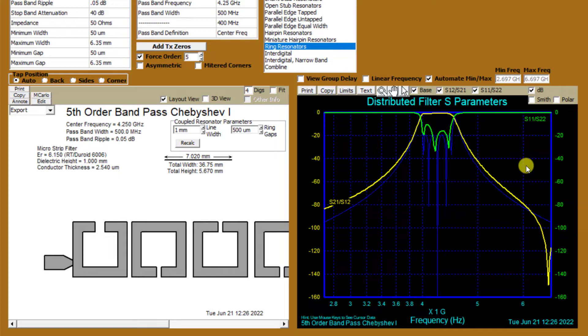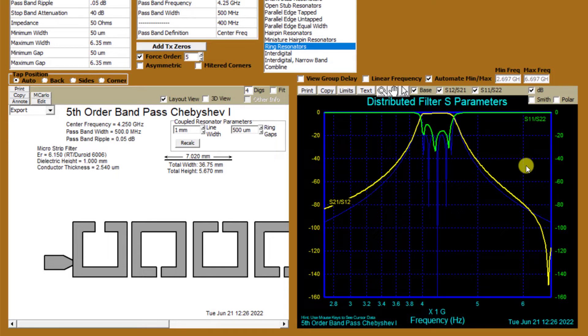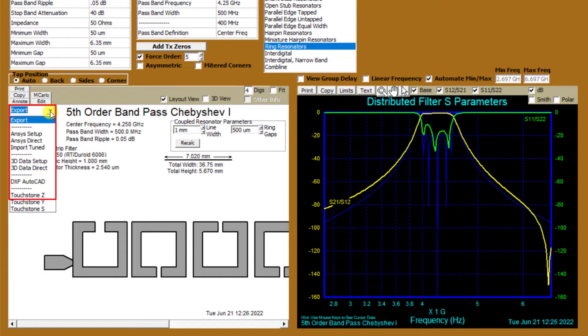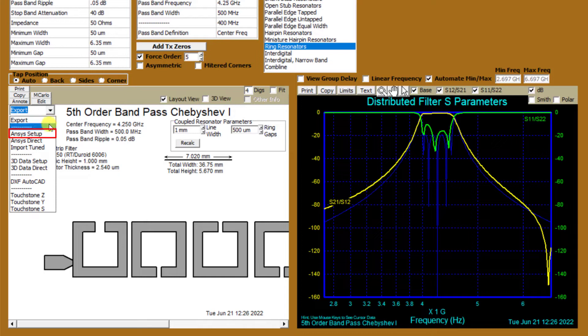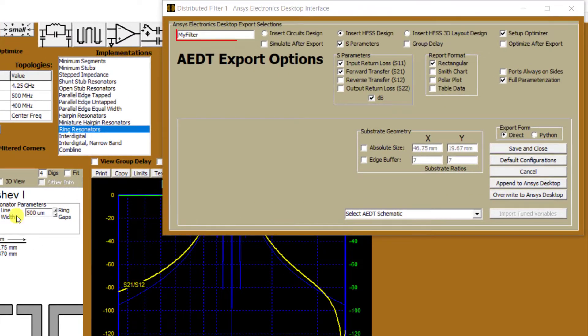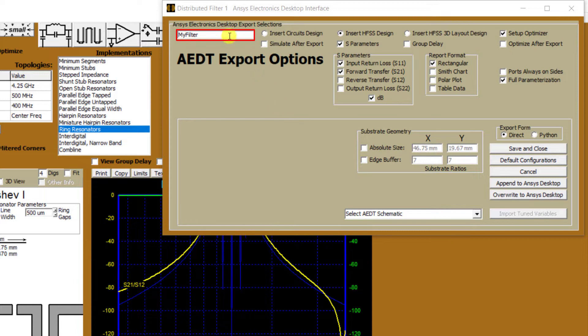Let's export the design layout into HFSS. For exporting the design, go to the block diagram panel and click the drop-down menu for export to see the available types. Select Setup for AEDT. You can input the name of the design in the top left input text box. Let's rename it to MyFilter.